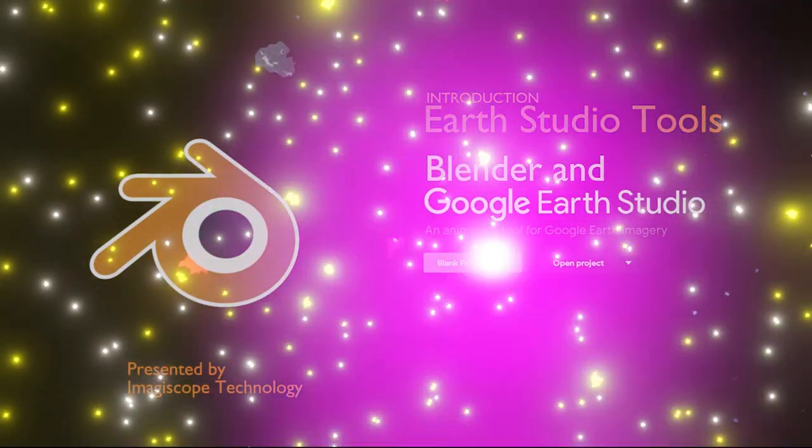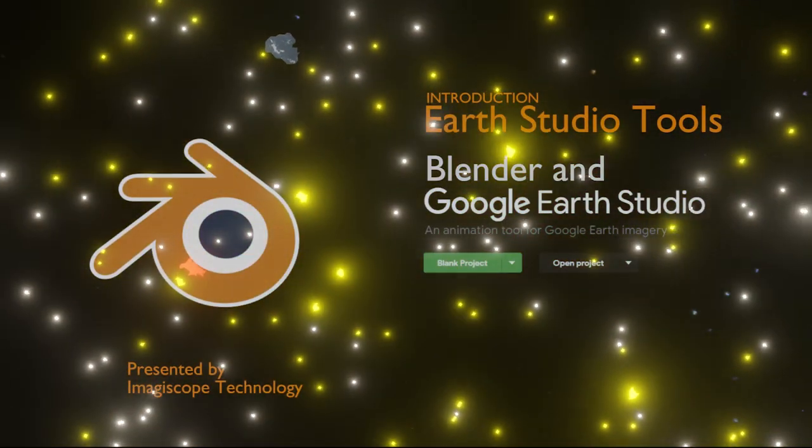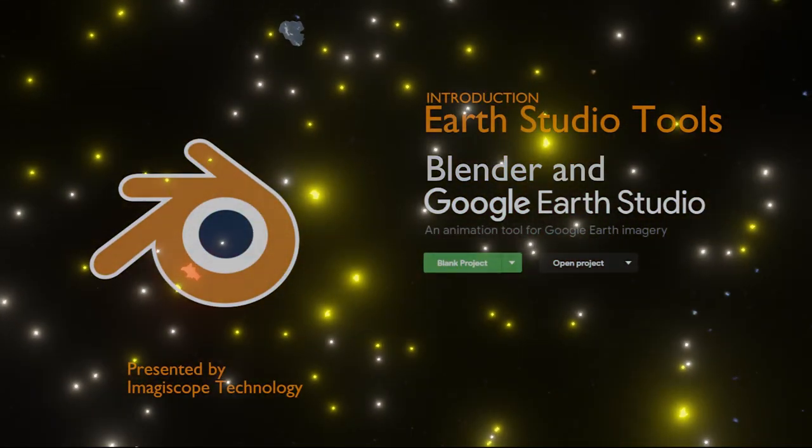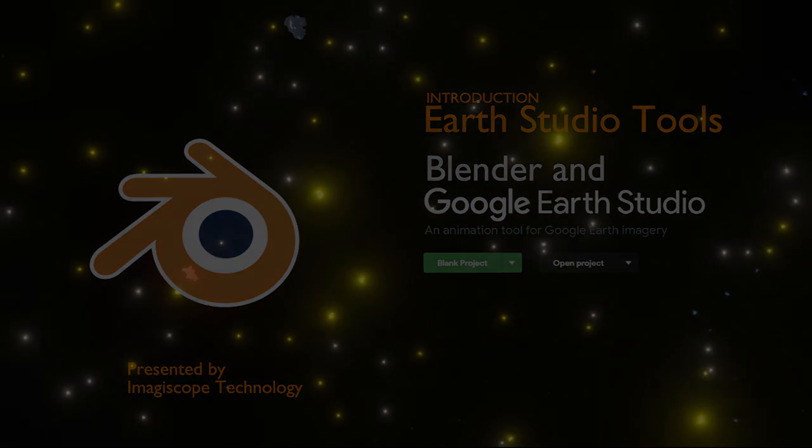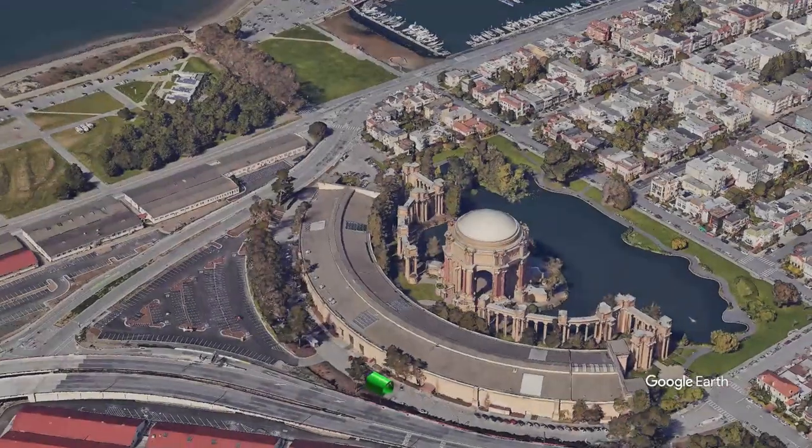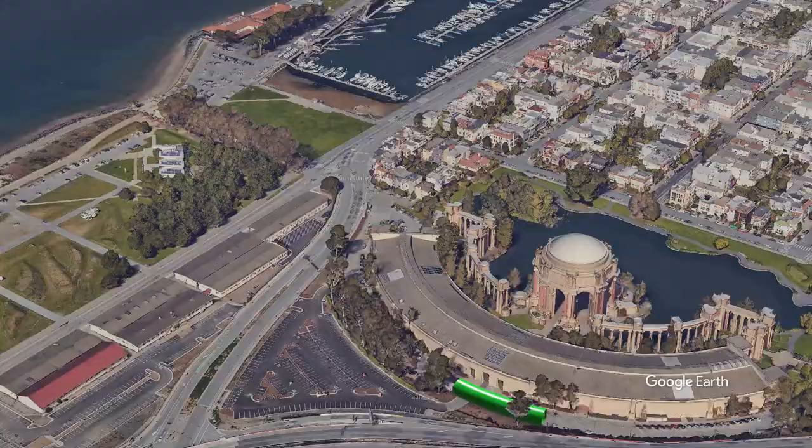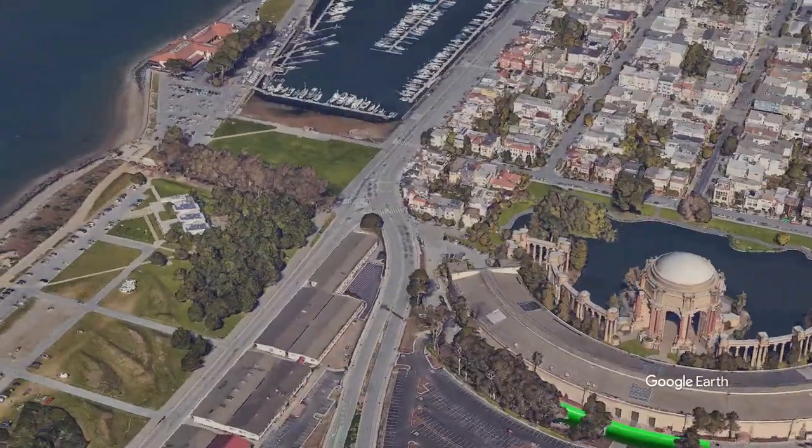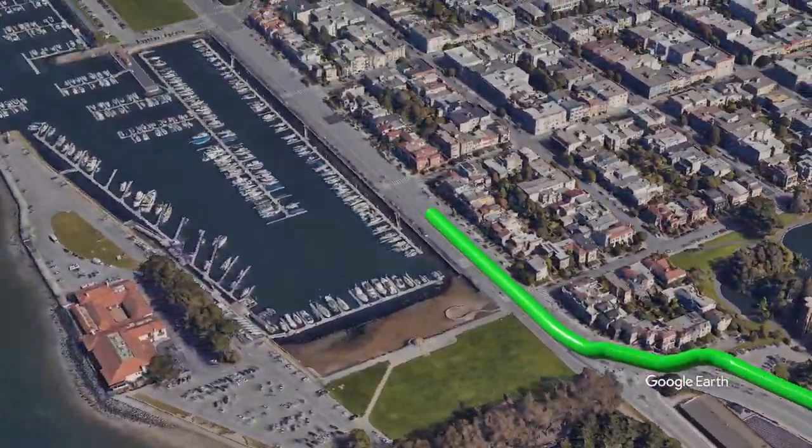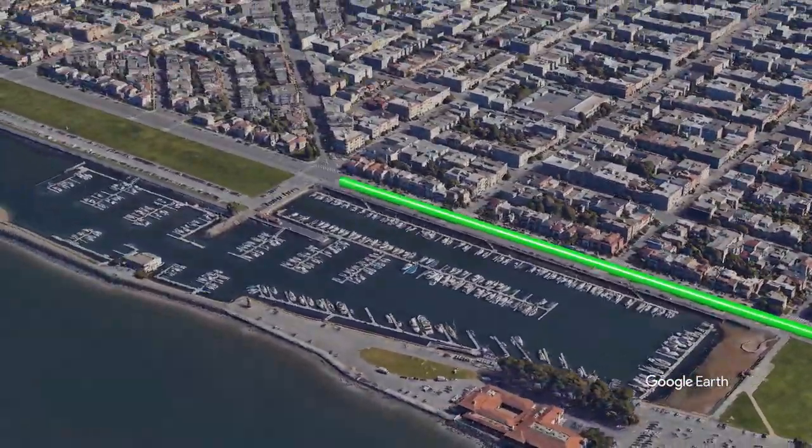In this video, we'll introduce the new Earth Studio Tools add-on for Blender. With this add-on, you'll be able to import Google Earth Studio projects, add KML routes to the 3D environment, and integrate with Earth Studio environments with masking tools.